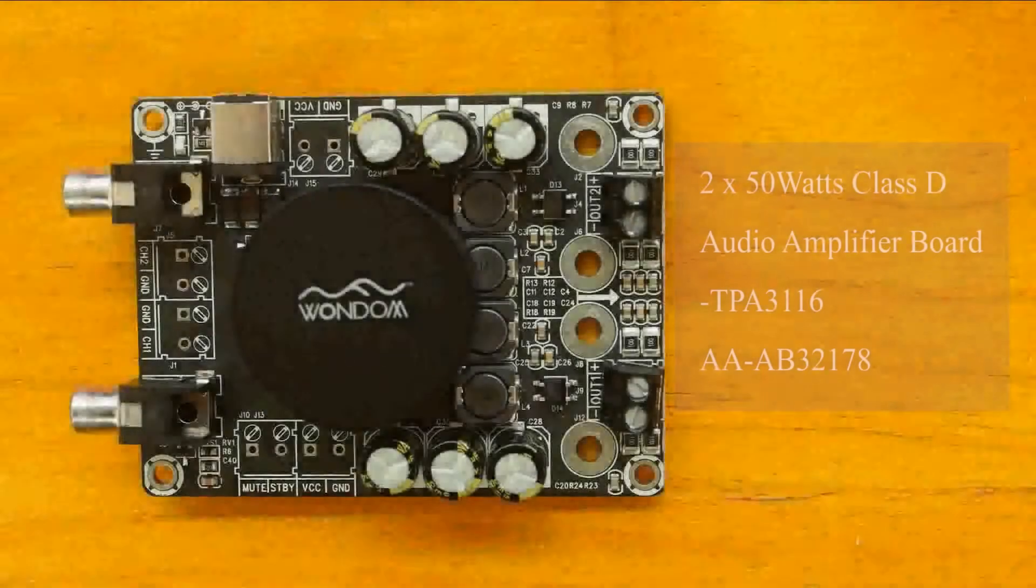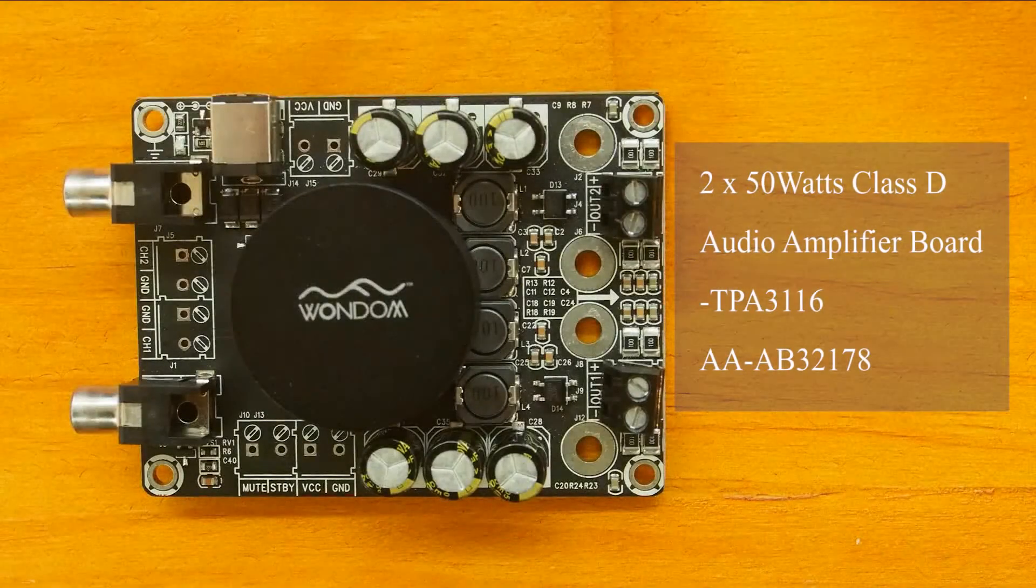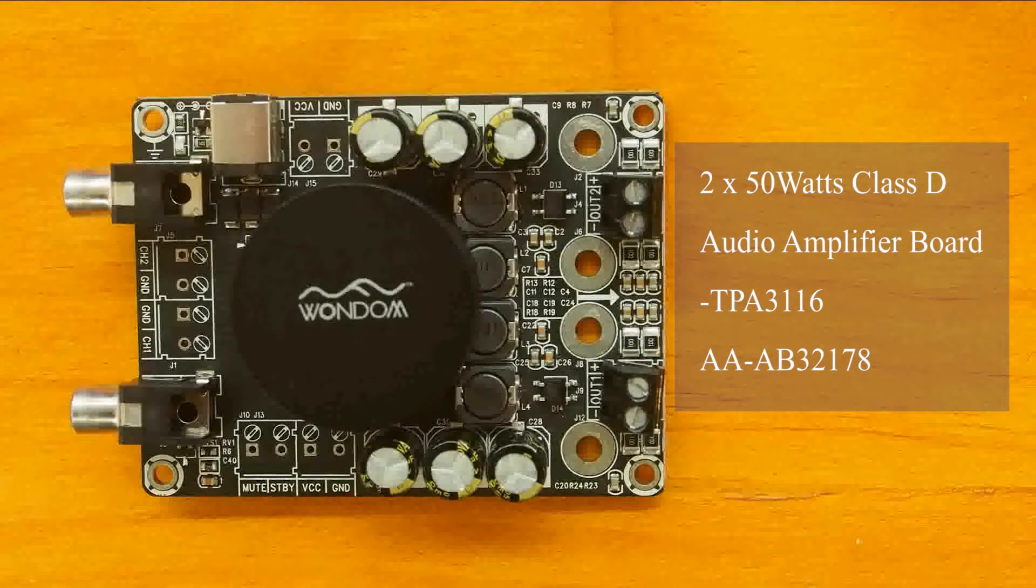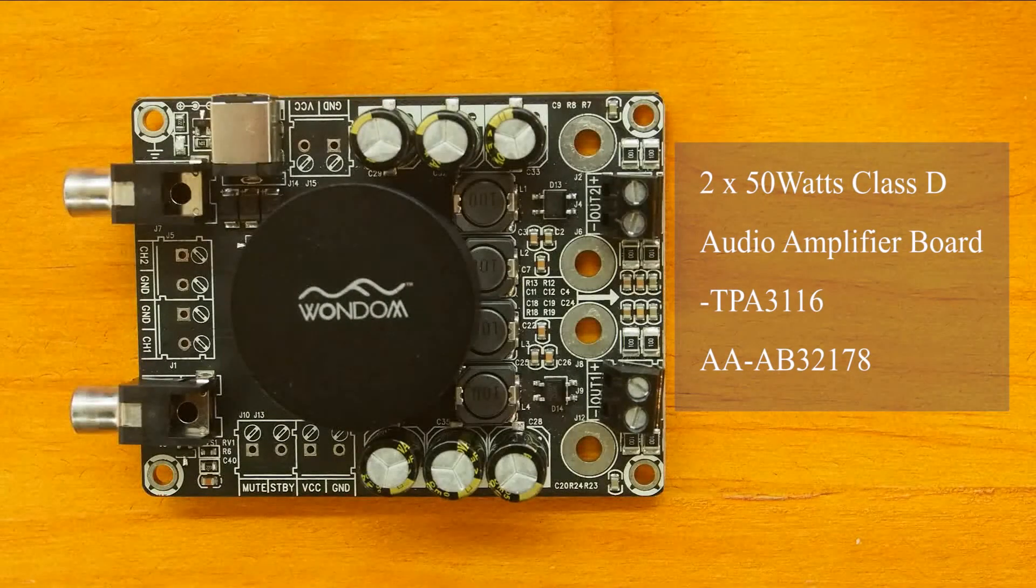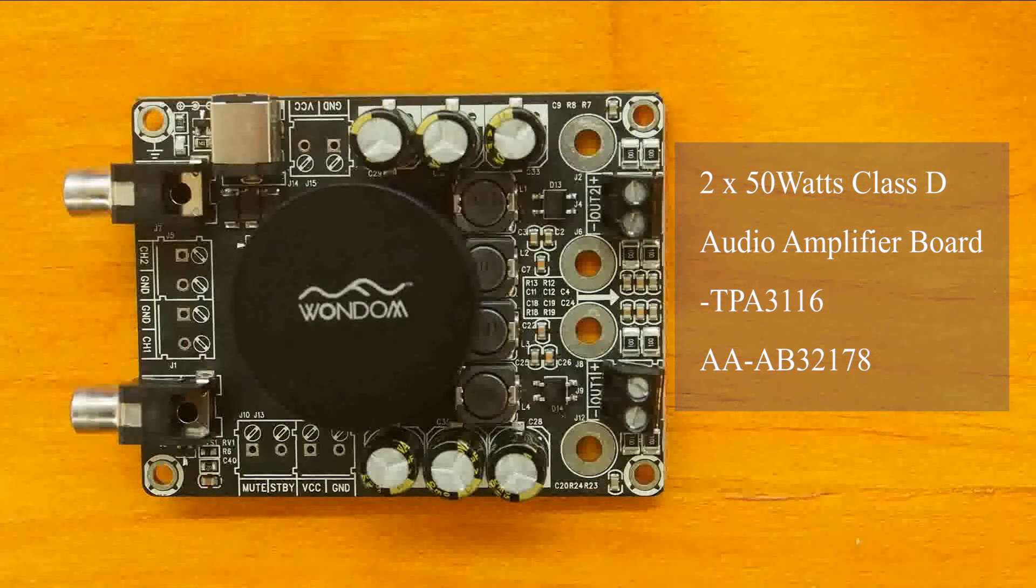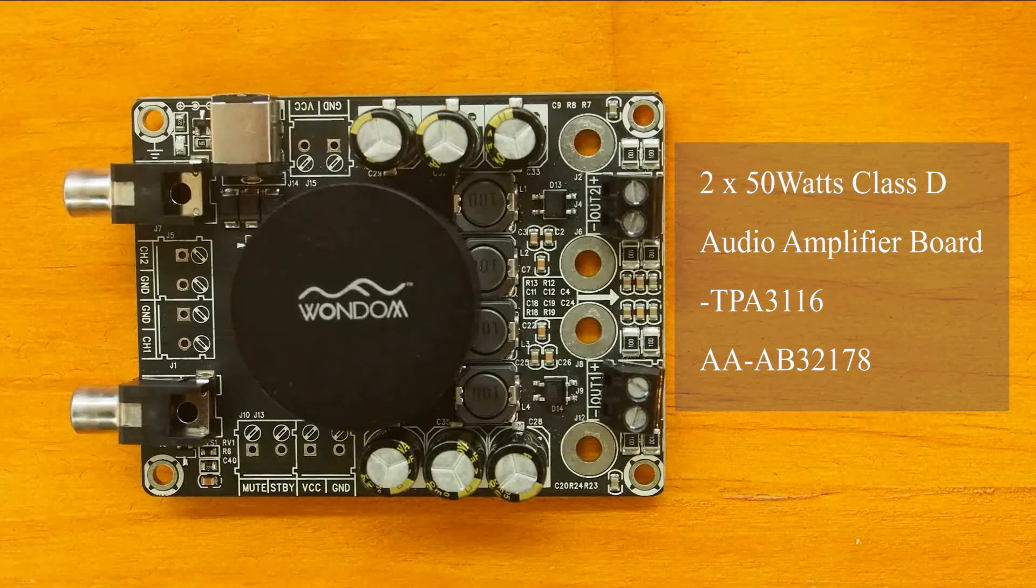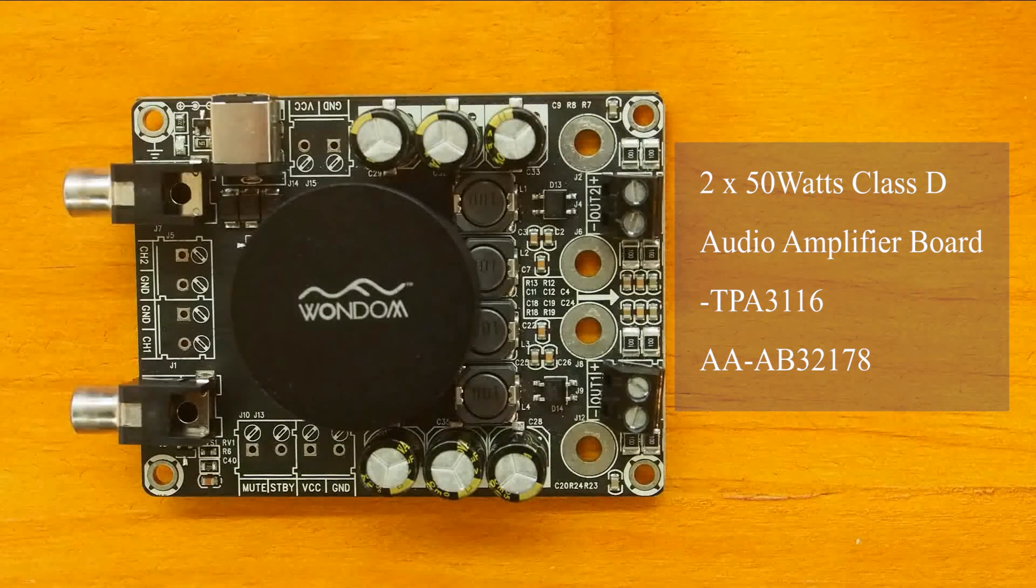Today we will use Rondam 2-channel 50W Class D Audio Amplifier Board TPA3116 to do a demonstration.